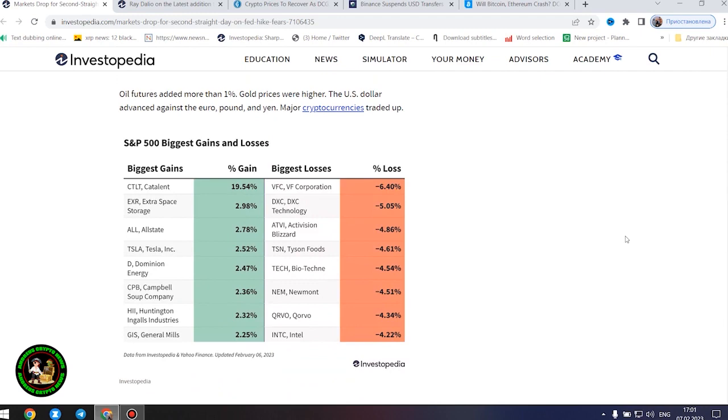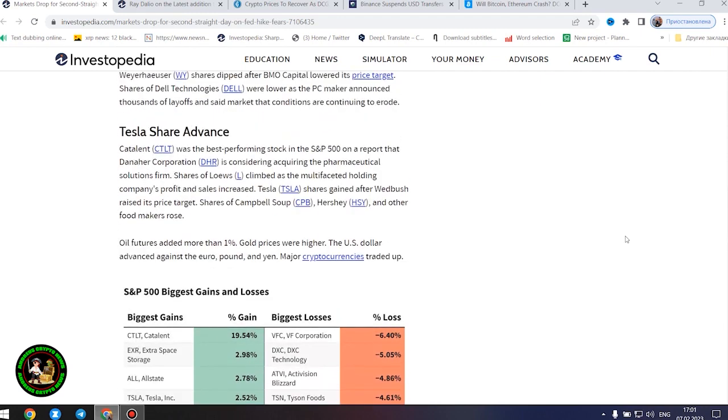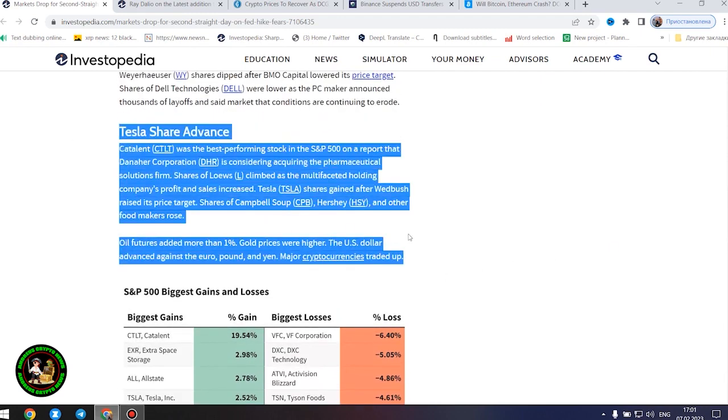Nike, Walgreens Boots Alliance, and Walmart were among the retailers whose shares declined. Tyson Foods shares tumbled as the big meat processor's profit and sales missed forecasts, and it warned about full-year operating margins.